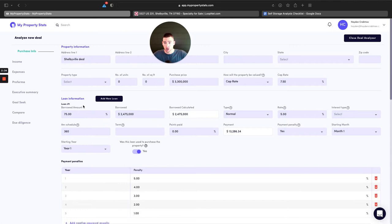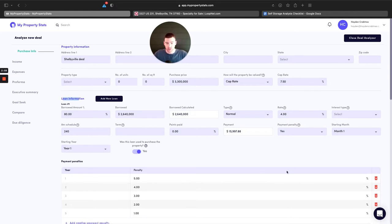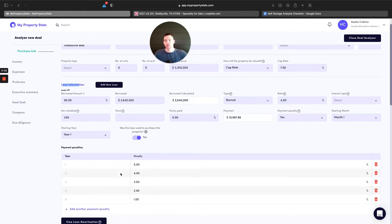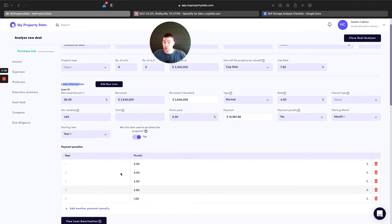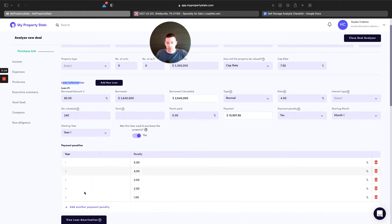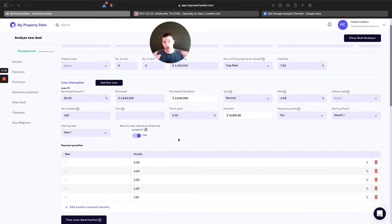Next, we're going to come to our loan assumptions. We can see the default is 75% LTV at $2.4 million and a 5% interest rate. I know I can probably do a little bit better because I stay up to date with my lenders. I'm going to put in 80% LTV over 20 years — that's 240 months — and my interest rate today is probably about 4%. I've inputted my loan assumptions. The next piece is to input my prepayment penalties: 5, 4, 3, 2, 1 — which I think is pretty fair for most commercial real estate. I'm also going to put in a half-point origination fee.